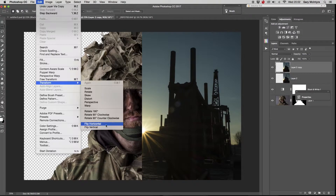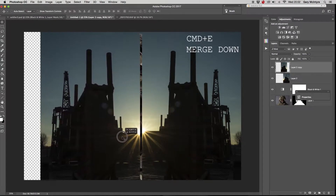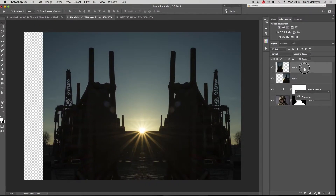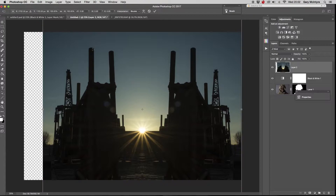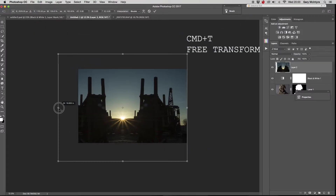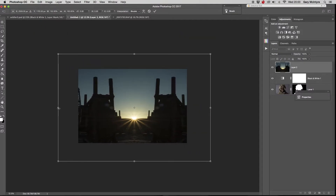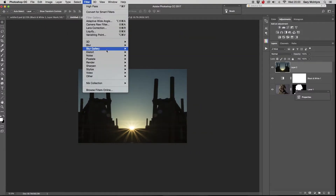I brought the layer in using Command+J to copy the layer up, and then Command+E to merge both layers together. I then used the free transform tool to get it to the aspect ratio and size that I was after.